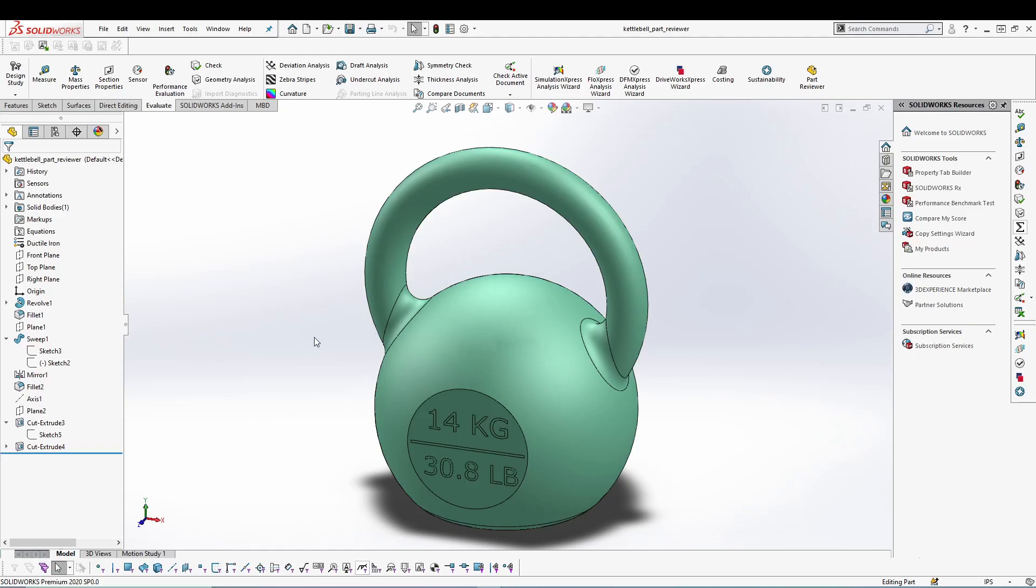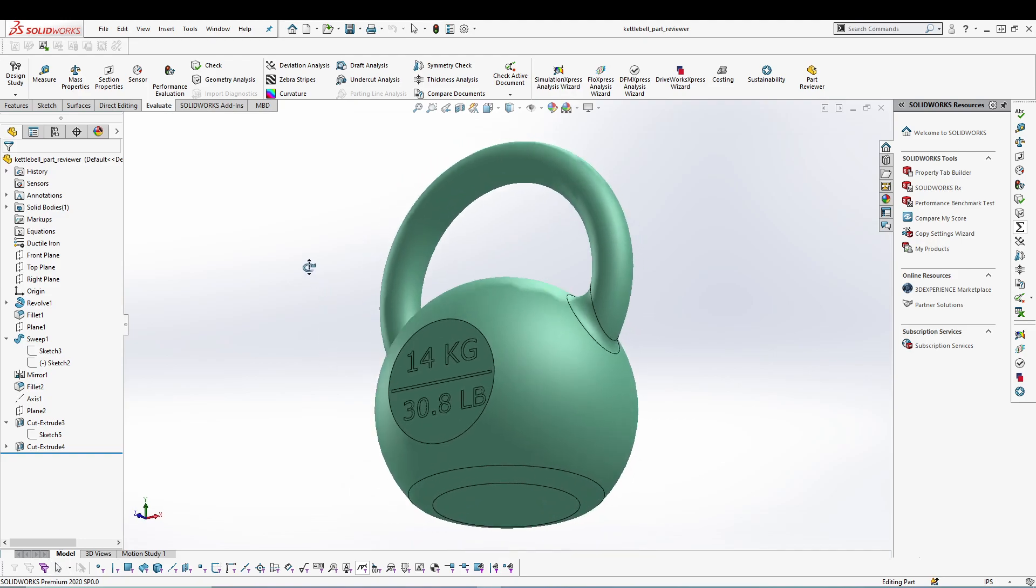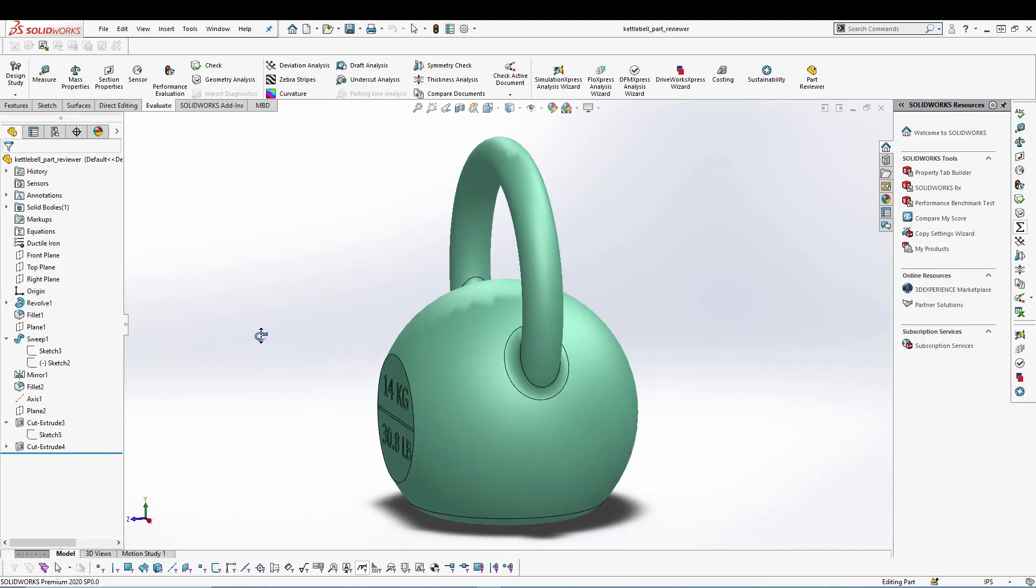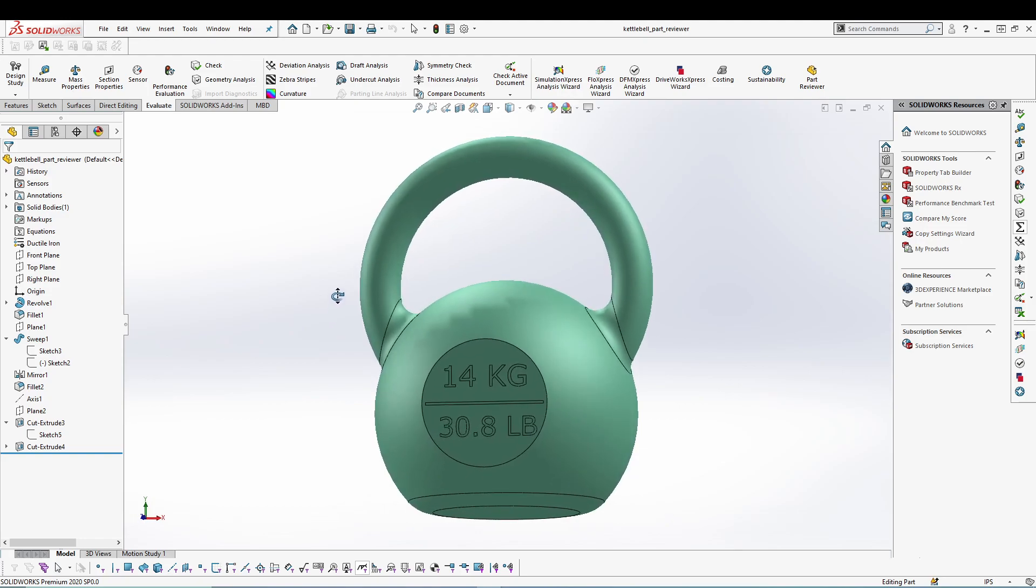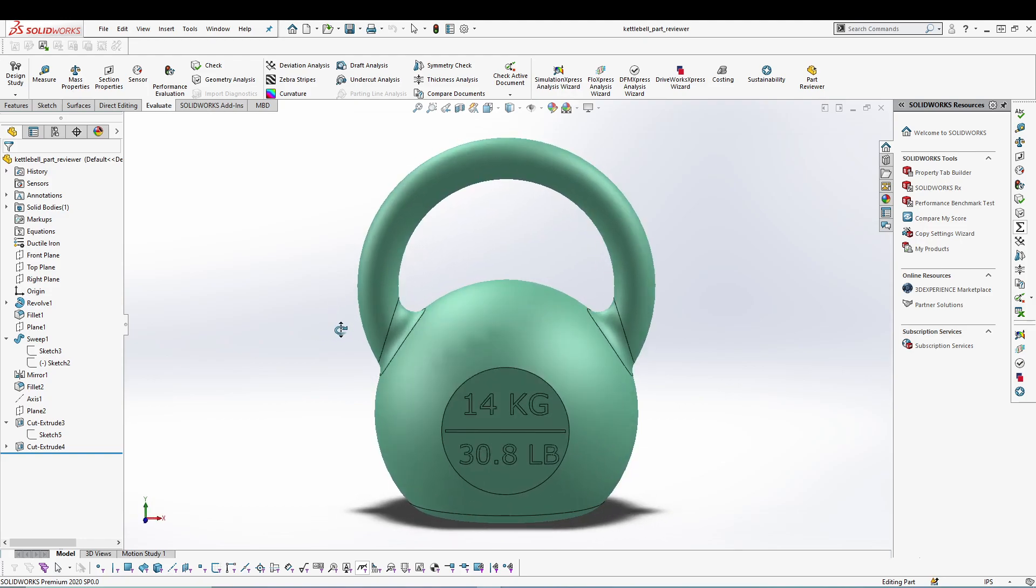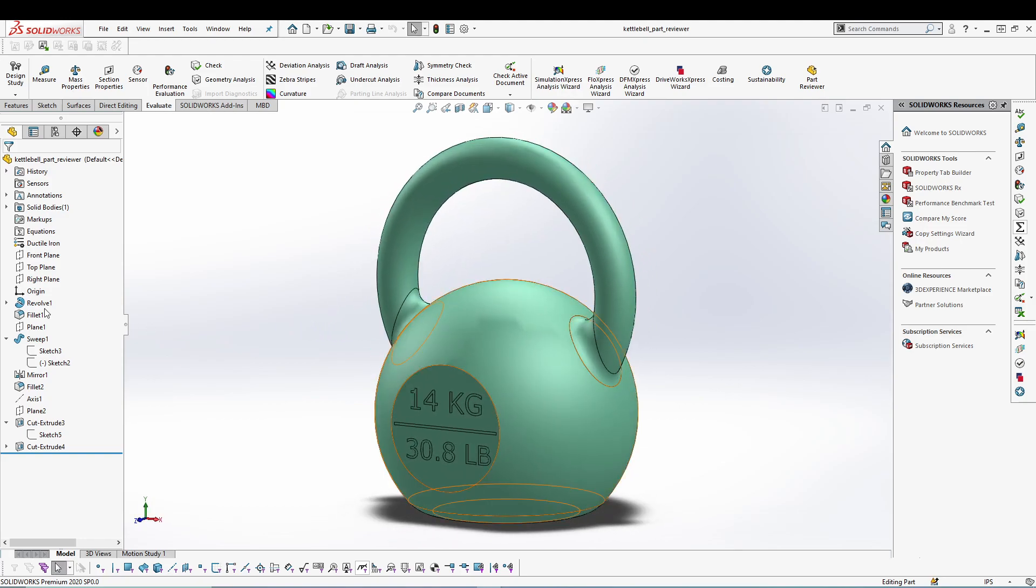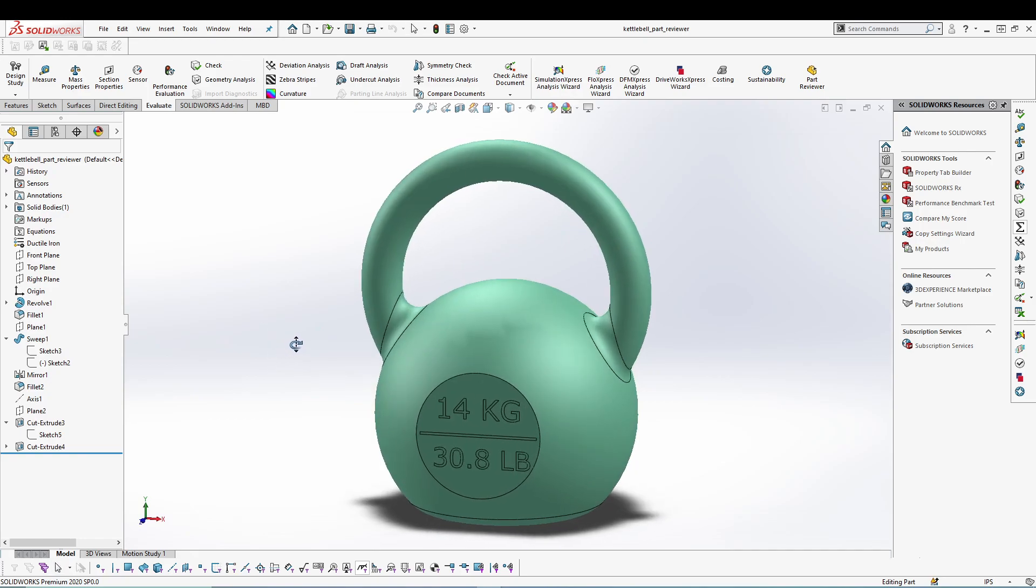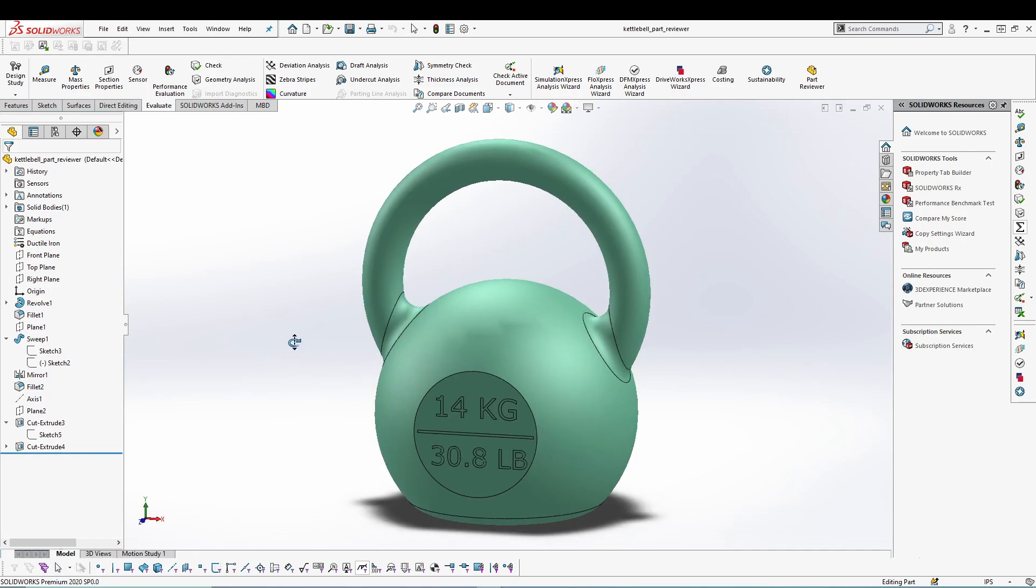Hey guys, welcome back to another series of tutorials on designing under 10 minutes. In today's tutorial, I'll be designing this kettlebell. This is a simple part, and with a few operations we can design it very easily inside SOLIDWORKS.